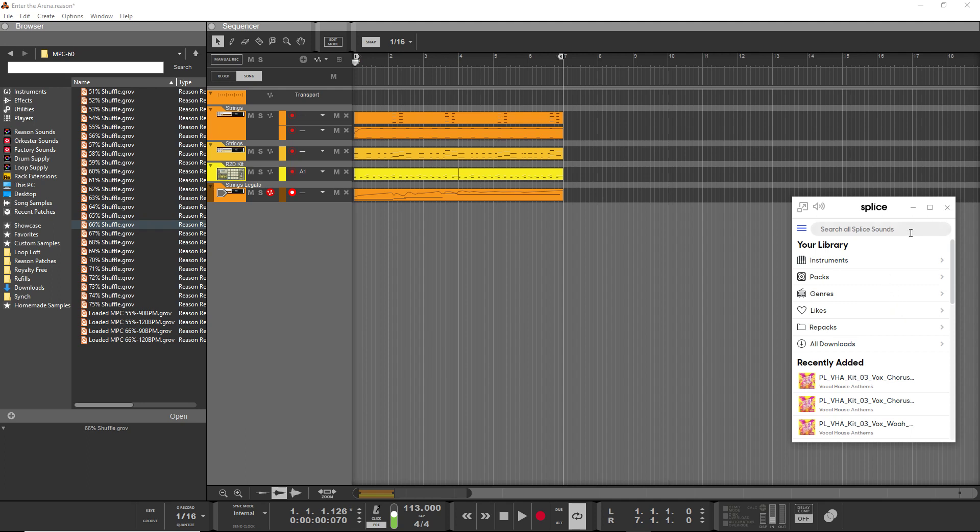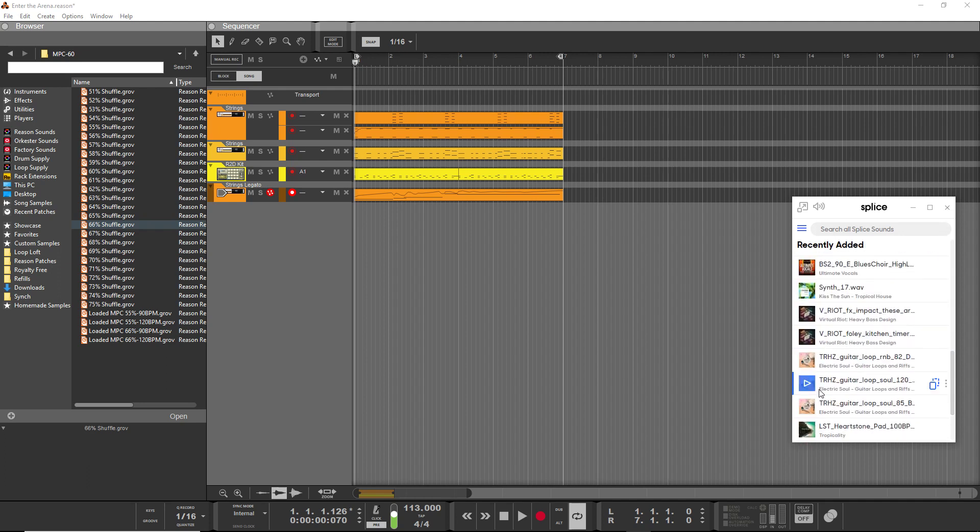Because I think Reason does a terrible job by using just a folder and then a favorites style system, whereas this is fully searchable and then let's say you find something you like.